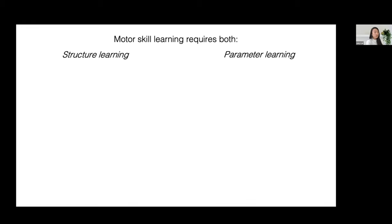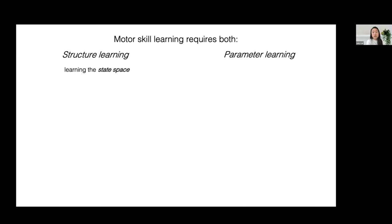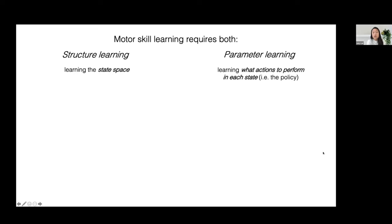Motor skill learning, as well as reinforcement learning in general, requires that agents both learn the structure and the parameters of their environment that best maximize expected reward. More specifically, we consider structure learning as the learning of the relevant state space — in other words, what features of the environment are relevant to the task. Parameter learning is any kind of learning that's conditional on the state space, for example learning what actions to perform in each state, which is just the policy. To make this more concrete, I'll give an example using my favorite motor learning skill, which is playing the piano.